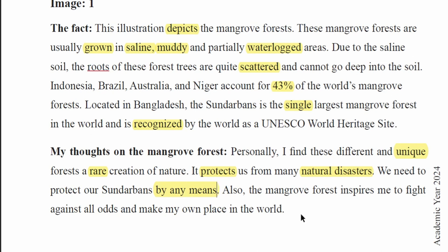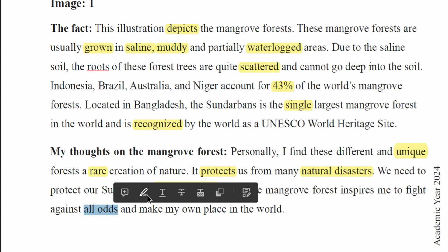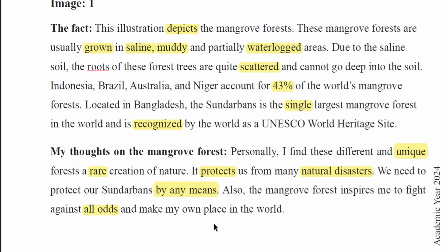The mangrove forest inspires me to fight against all odds and make my own place in the world. It inspires me to fight against all odds.